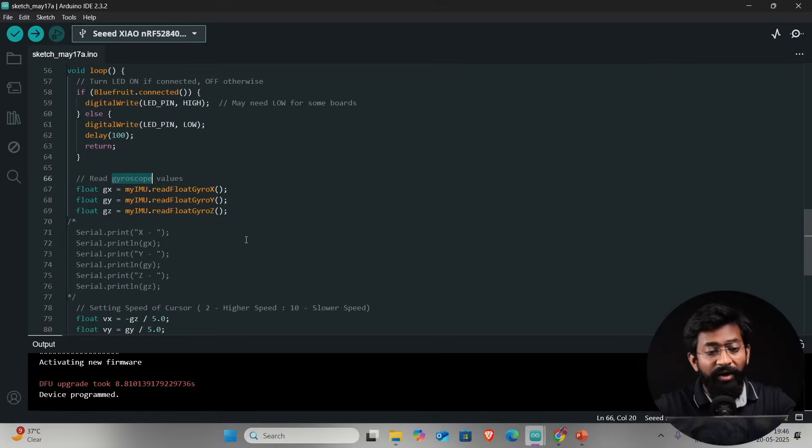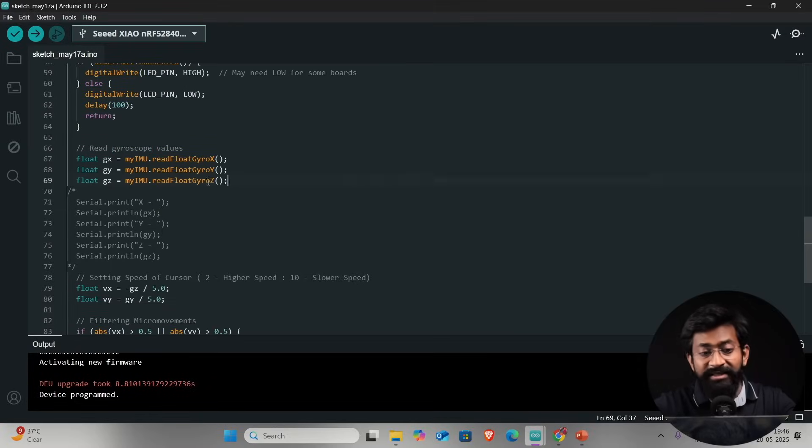After that we are reading the gyroscope values. Let me tell you one thing, initially when I was explaining how an Air Mouse works I mentioned that it needs a six-axis IMU. I say six-axis IMU because it's a very common term, but rather than using all six axes this project just uses two axes of a gyroscope sensor. There's no need of accelerometer here and even in the gyroscope we are just using two axes, the z axis and the y axis.